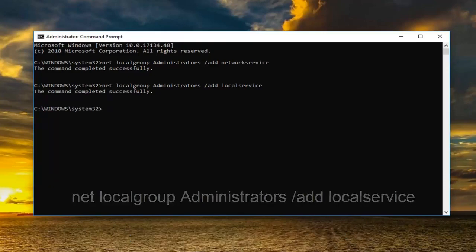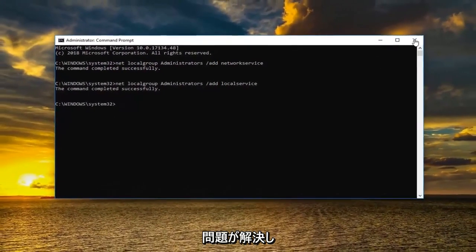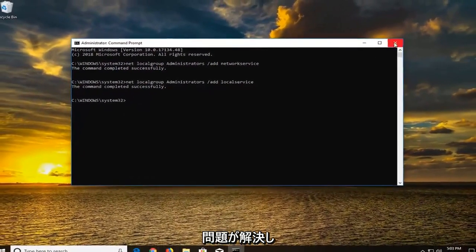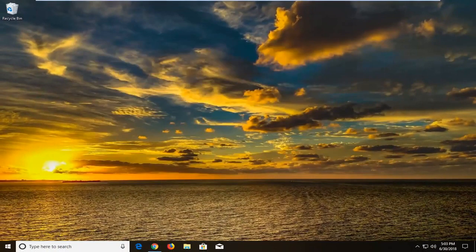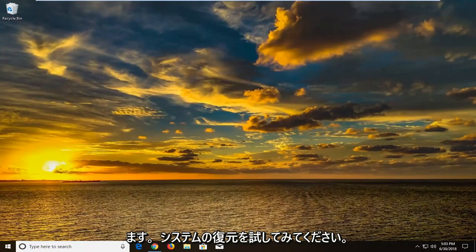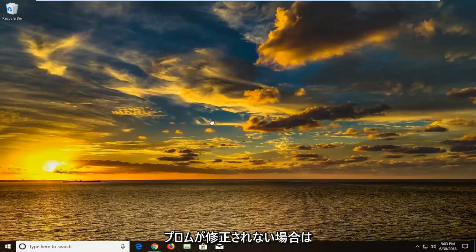Should say the command completed successfully. And once you've done that hopefully that's also resolved the issue. I would suggest restarting your computer and seeing if that has had any effect. Now if that's still having an issue you're more than welcome to try system restore. And if that still is not fixing the problem you can try reinstalling your network adapter.